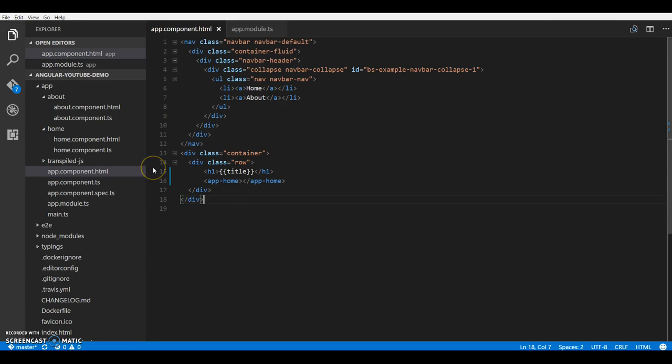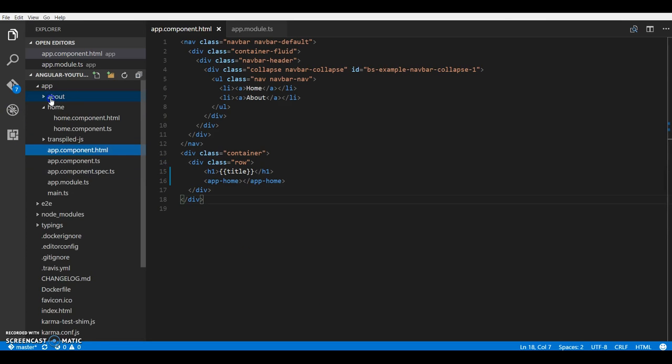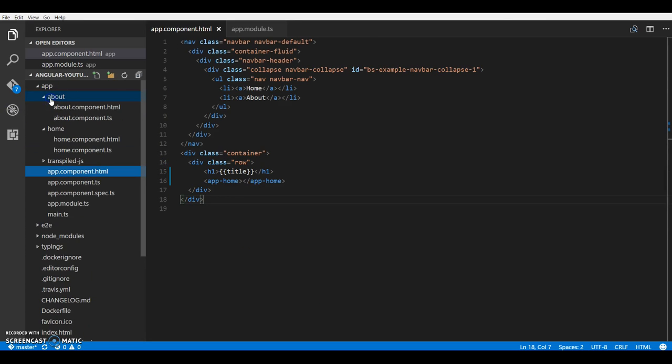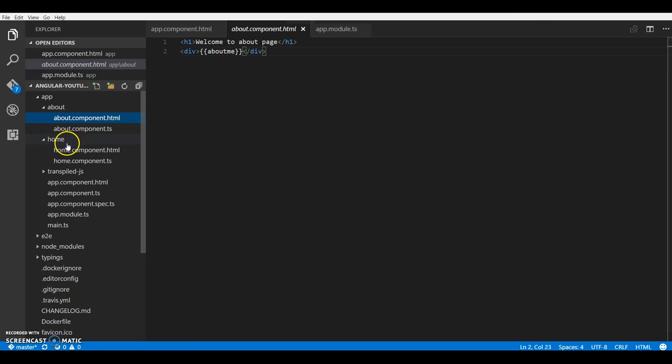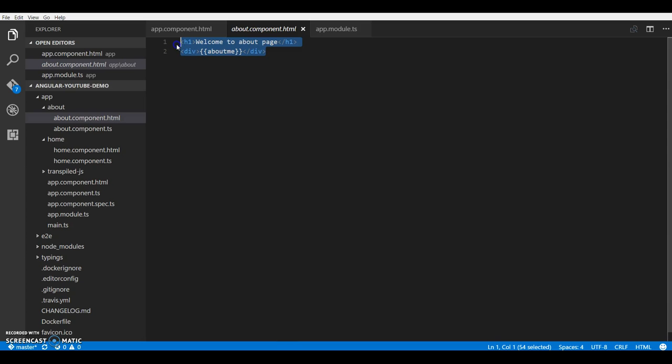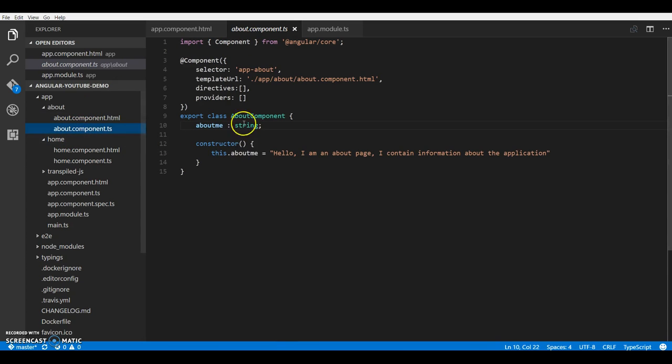Before I begin, I just wanted to let you know that I went ahead and created another component like we did for the home component. I created an about component with a simple template and a class.